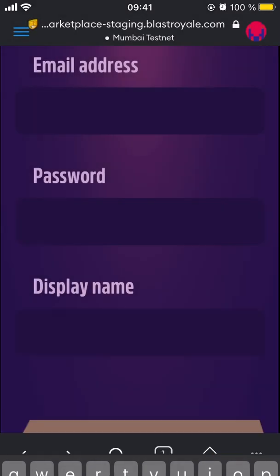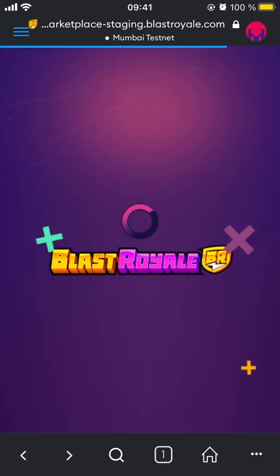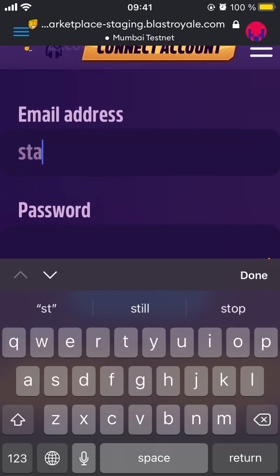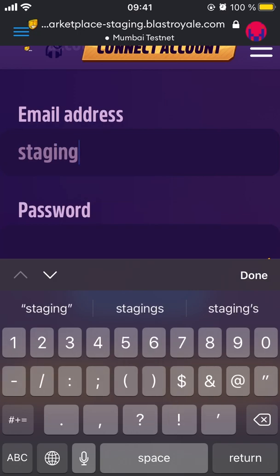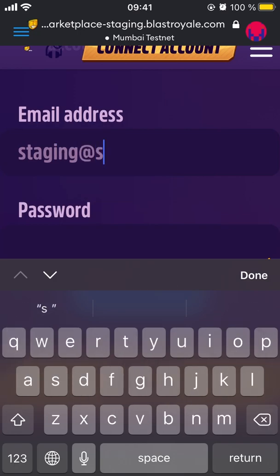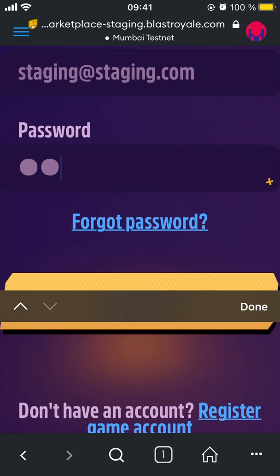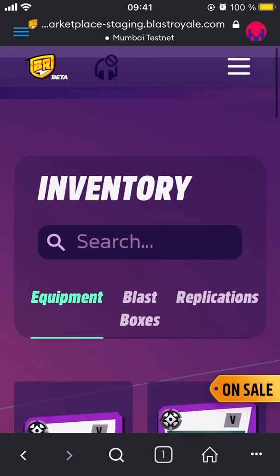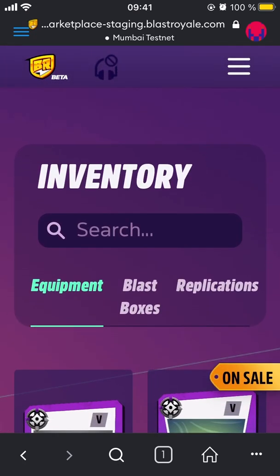Since I already have my account, I'll just log in to my existing account. So those are the main steps. Again, you need to use the MetaMask app browser inside the MetaMask app to access the marketplace and do everything available there.